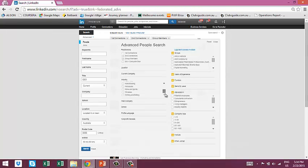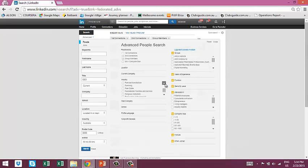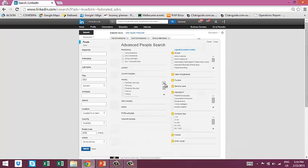A typical search might be CEO of a construction company within the Melbourne metro area. Perhaps you'd want to focus on group members because you can message group members directly through the group. So you just select group member as a priority and then there are your search results.